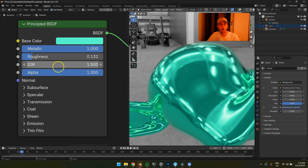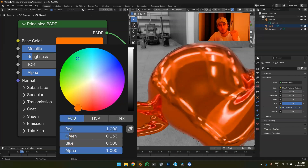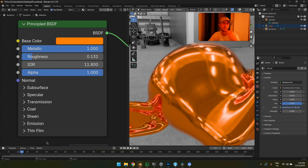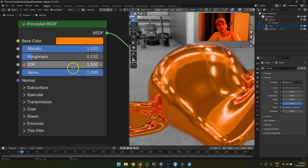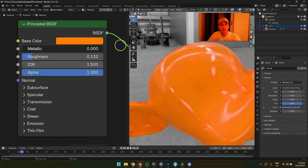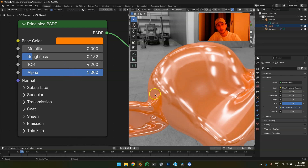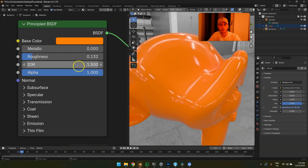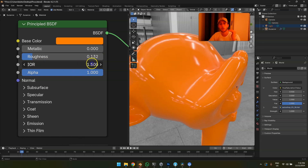The next one is the IOR — the Index of Refraction. I watched CG Matter trying to set up the IOR of gold — definitely don't do that. Don't touch this setting on a metallic object at all. If it's transmission — glass, honey, diamond — then yes, touch it. But on non-metallic, non-transmissive objects it controls the Fresnel value of the specular, which you should not touch. This is a fixed value: do not touch it unless you're using transmission.